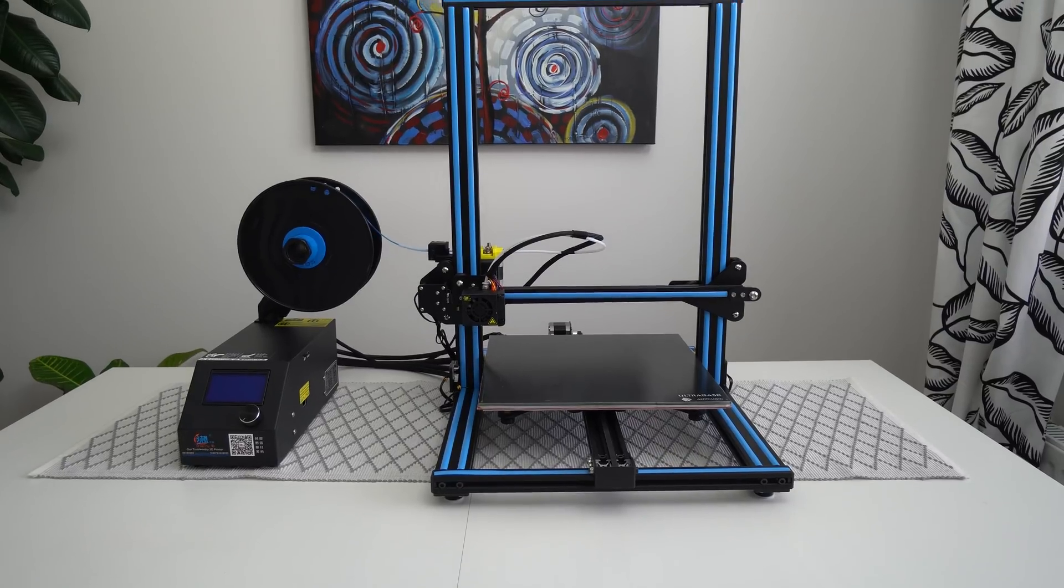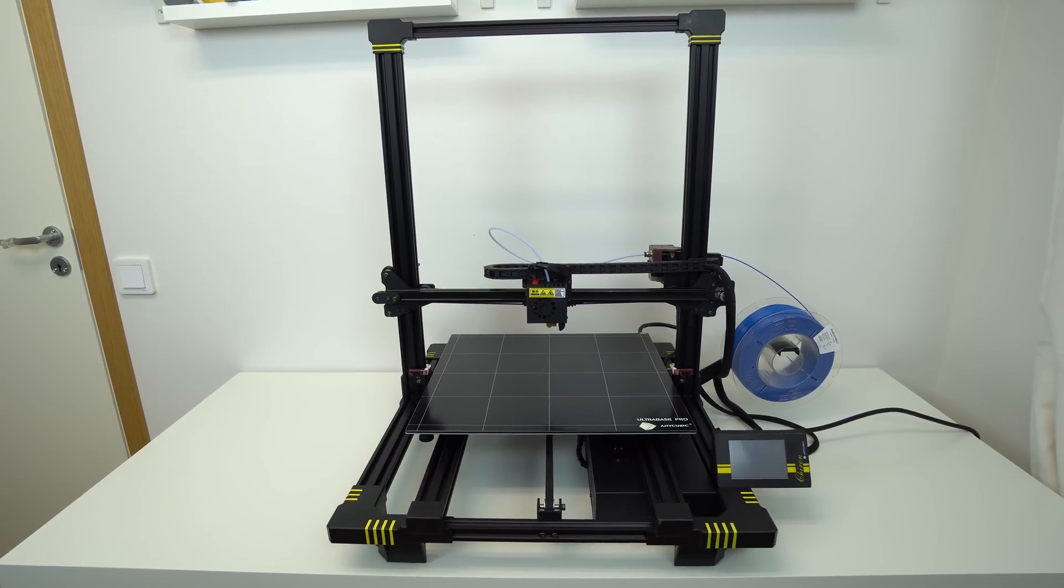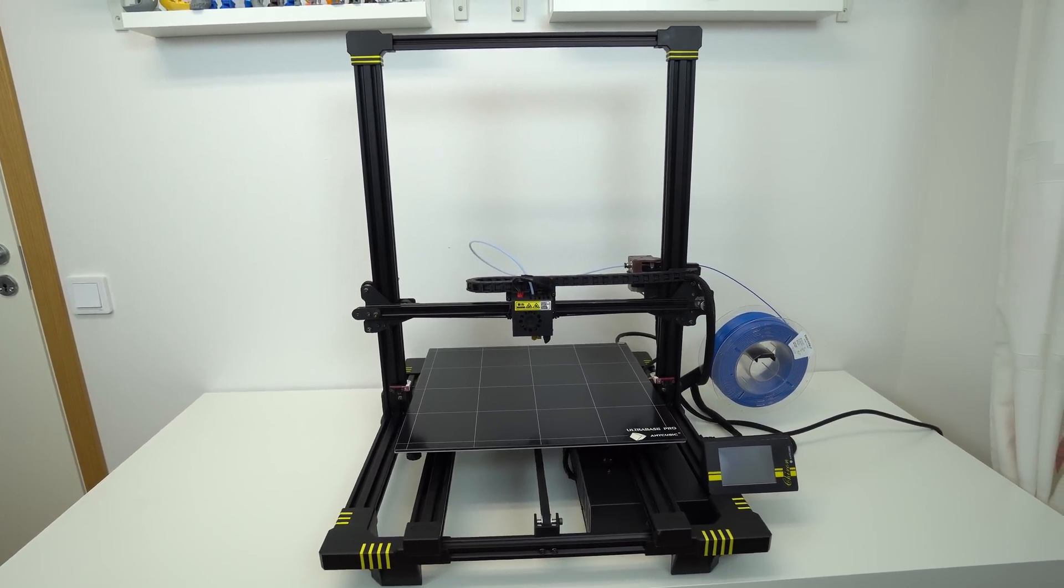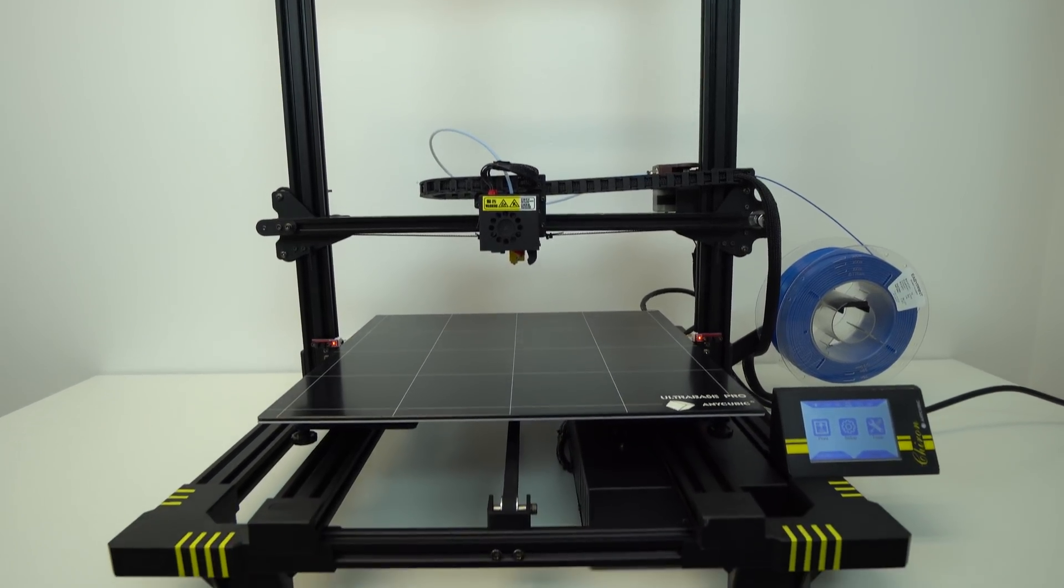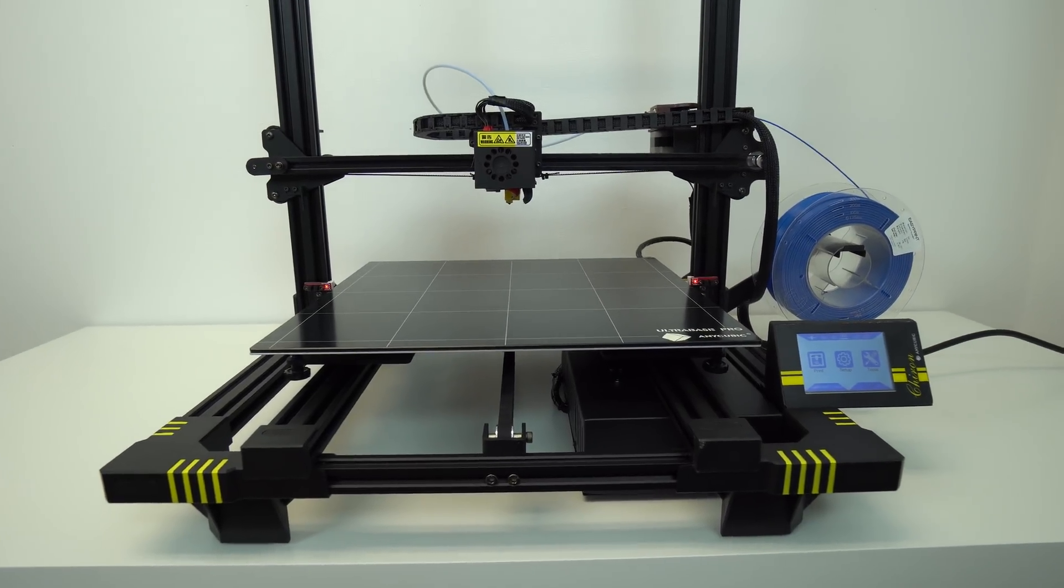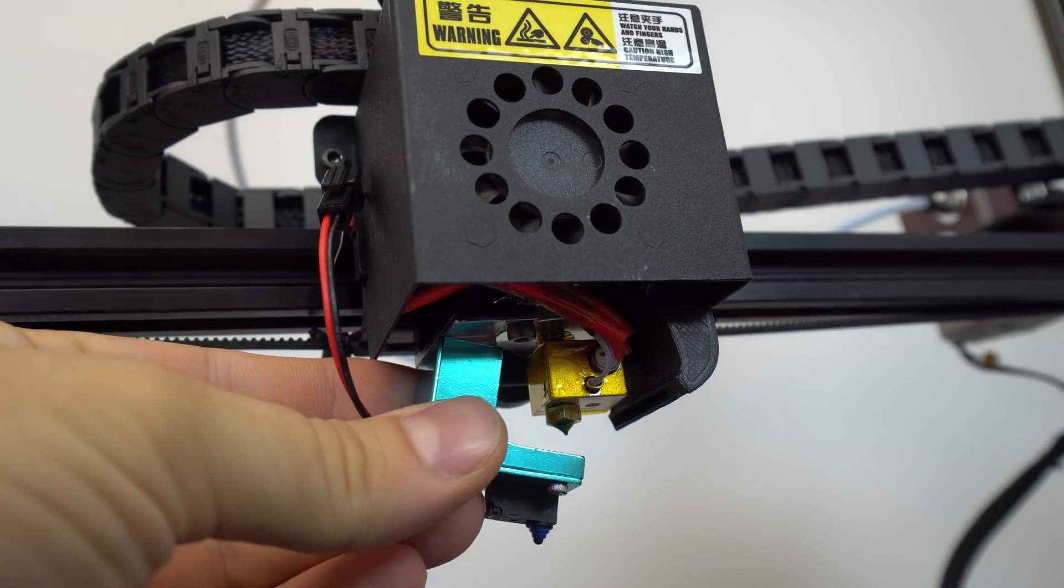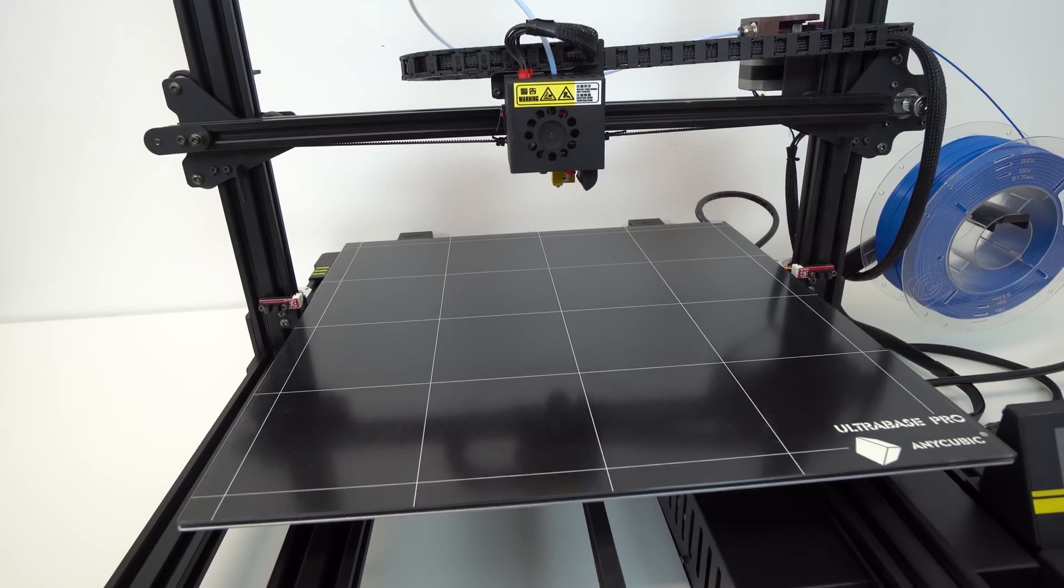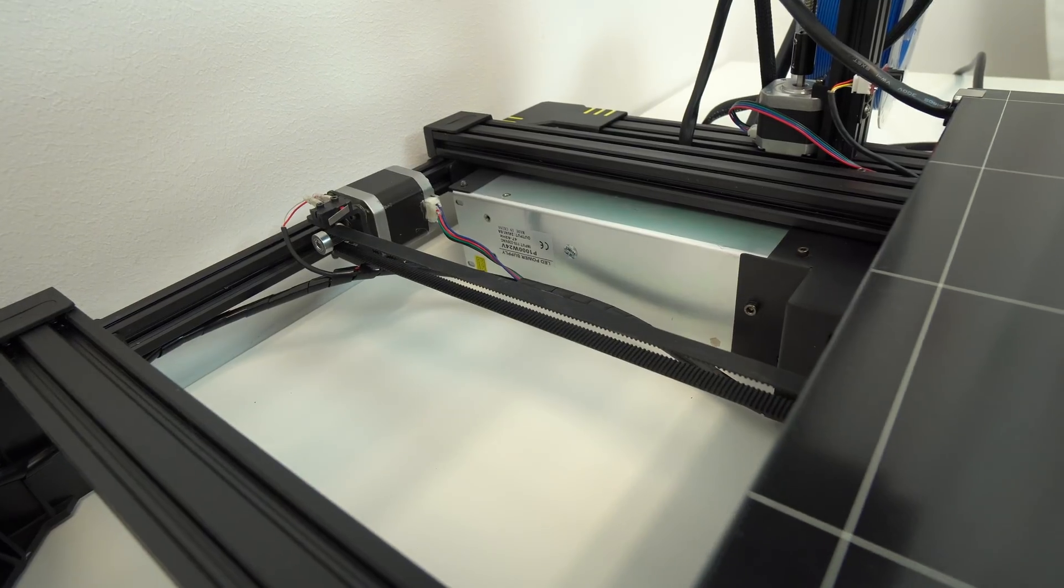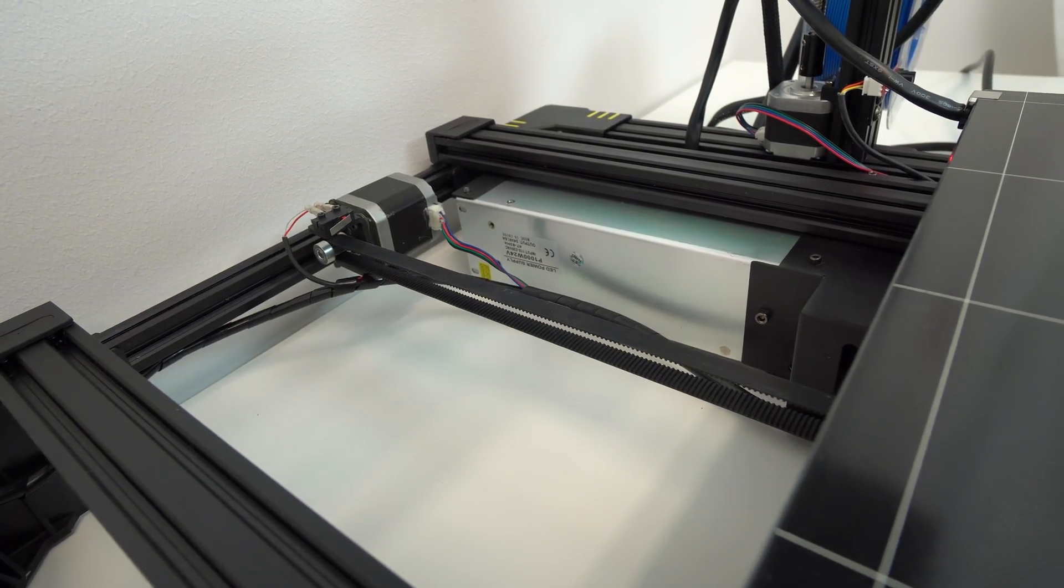At first, when Anycubic reached me and asked me to make an unbiased review of this printer, I was very excited. Up till now, my favorite large-scale 3D printer with affordable price was CR10S, and the Chiron is very similar to the CR10S, maybe even better as it comes with a bigger scale and some slightly design changes. It also has some extra features like auto level, touch screen, Ultra Base Pro, and 1000W power supply. I couldn't wait to test it.